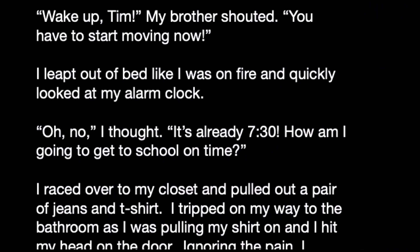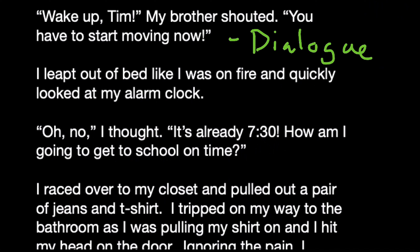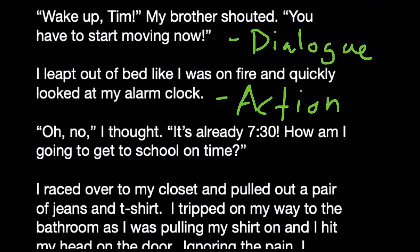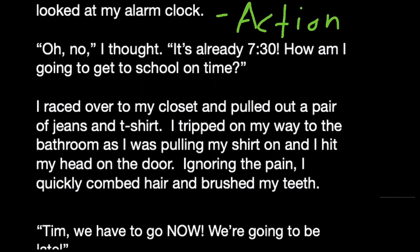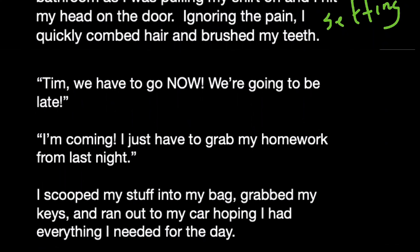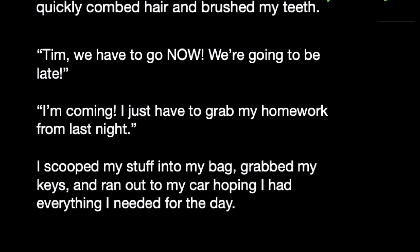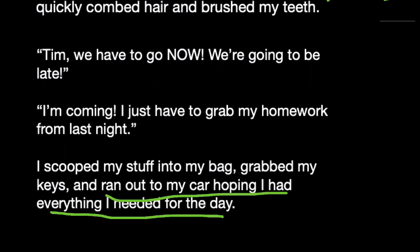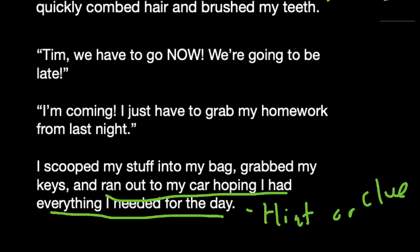Go ahead and take a look at what I did here. The first strategy I used to hook in the reader was dialogue — right off the bat, someone's talking to me, building suspense about why he has to wake up so suddenly. Then I combined it with action, where I'm getting up very quickly and looking at that alarm clock. As we keep going, you get to see the setting that I'm in. And then at the very end, we have the clue or the hint as to what my main problem is going to be — I run out to my car hoping I had everything I needed for the day. Remember, I left in a hurry, so that's my hint or clue to the reader about what the main issue is going to be in my story.